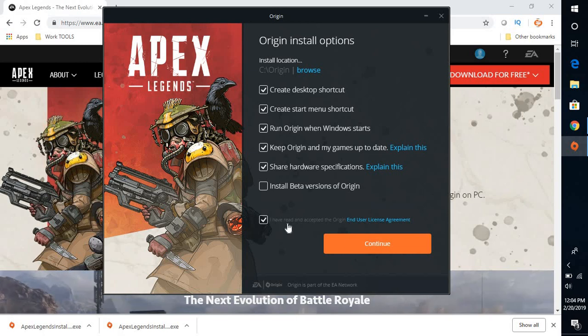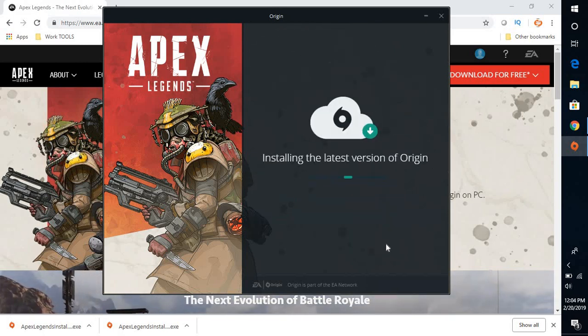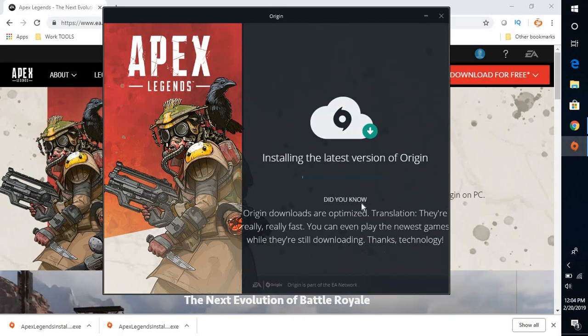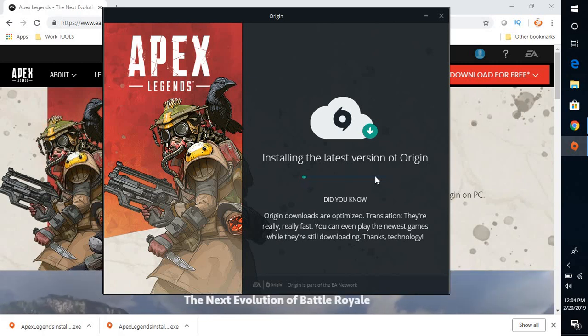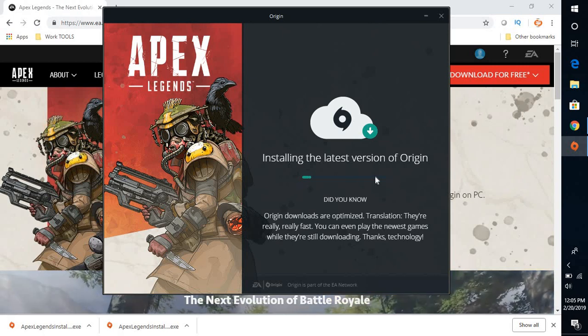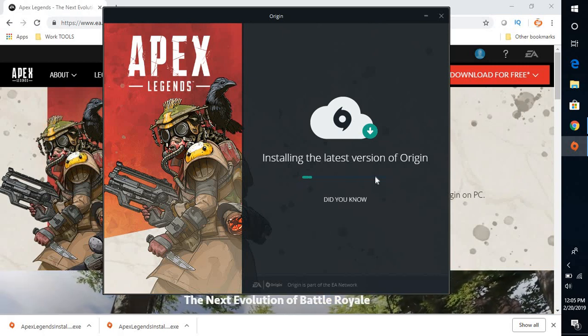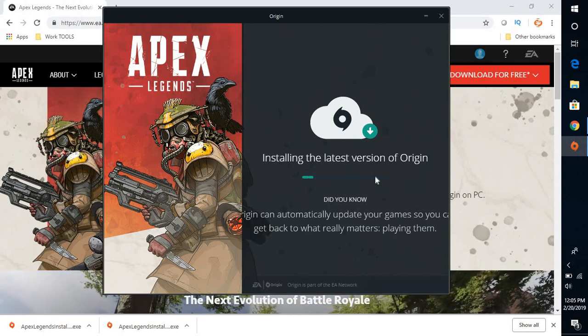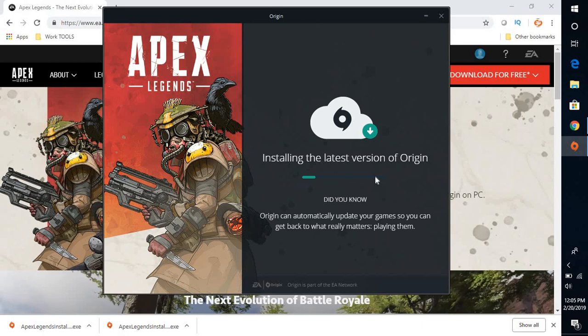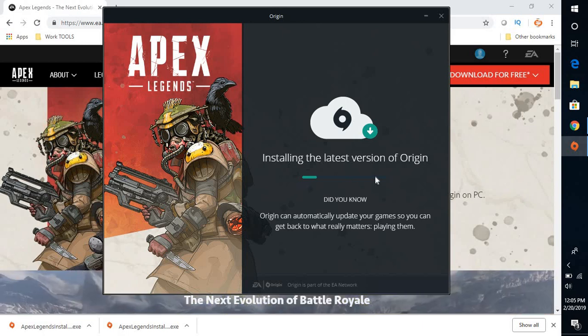Accept the end user license agreement and click on continue. So what this will do is it will start downloading the game from the internet. Now depending on the speed of your internet, it might take about 15 to 20 minutes. Let's wait till the download is complete.